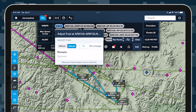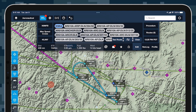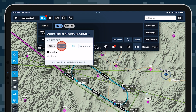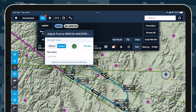Select whether you'll be onloading or offloading fuel and enter a value on the right. With Onload selected, you can also tap Fill to automatically apply the fuel quantity necessary to fill your aircraft's tanks at that point in the flight, assuming a full tank at takeoff.